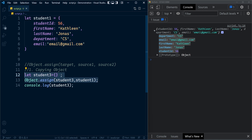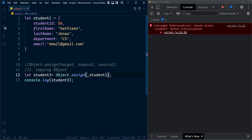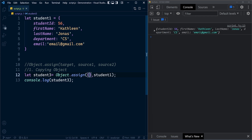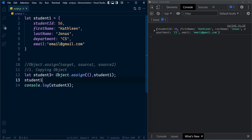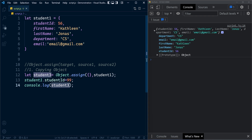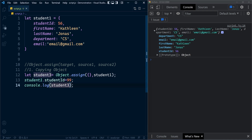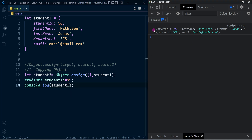To simplify the statements, instead of a separate target variable you can just pass an empty object directly. After this statement, both student1 and student3 have two distinct objects in memory, so modifying one object's property won't affect the other. For example, let's update student1's studentid to 99. You can see that student3's studentid remains unchanged — the update only happened inside the student1 object.